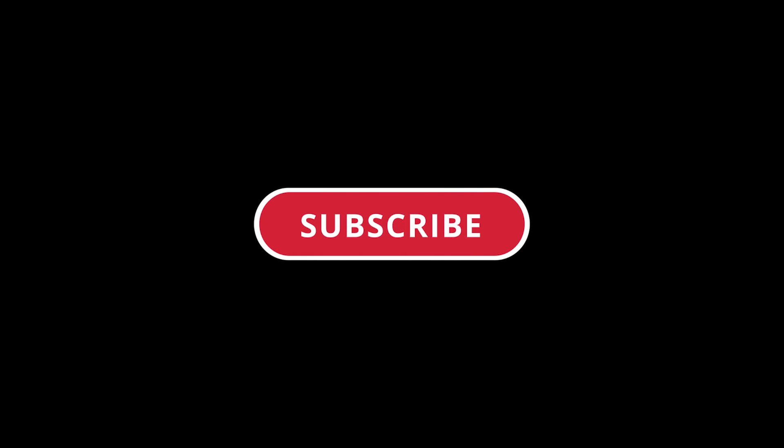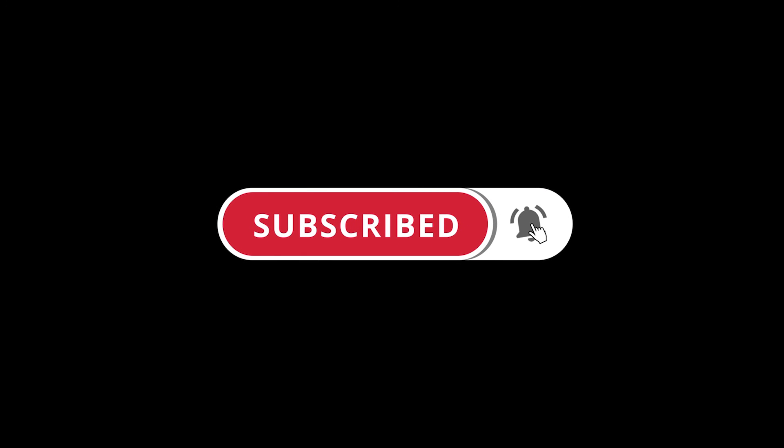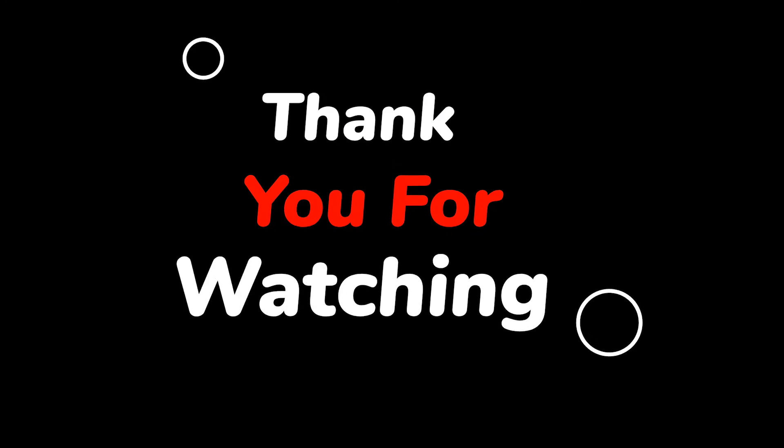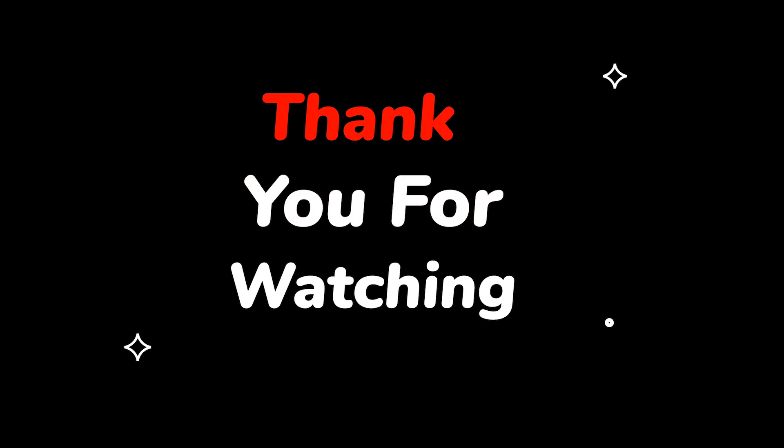Please do not forget to like this video. Make sure to subscribe to this channel for more upcoming tech support videos. Thank you for watching this video.